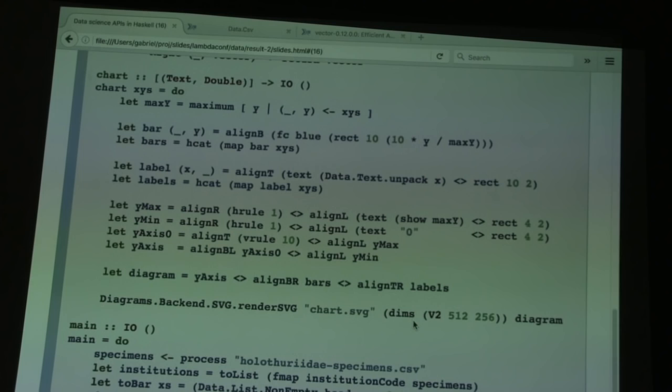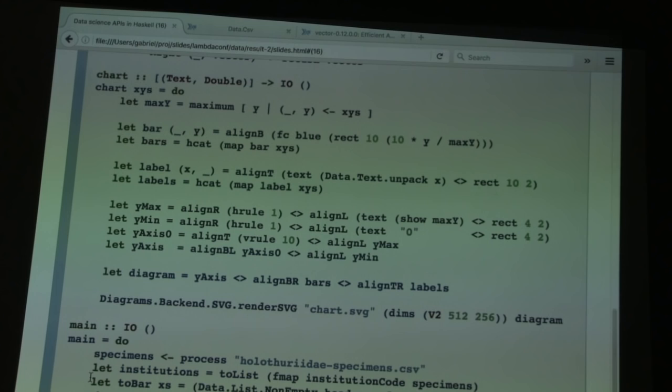Then we plot the chart. There's a bit of logic to take the original list of institutions, return a list of key-value pairs where keys are the institution code and values are how many specimens there were for each institution.